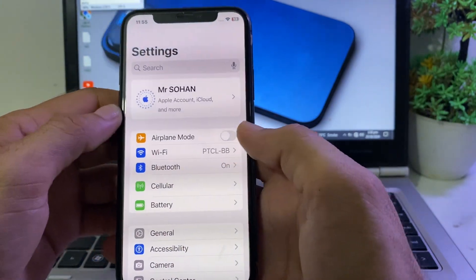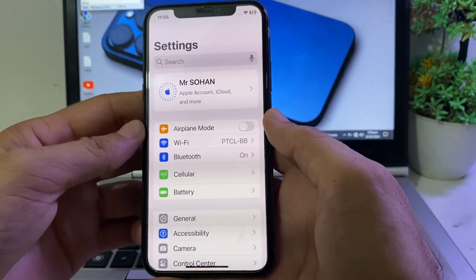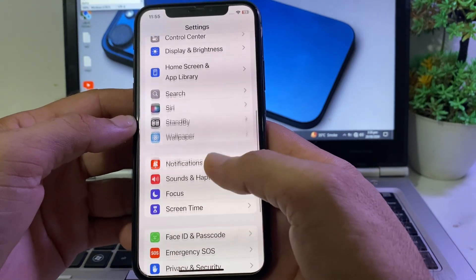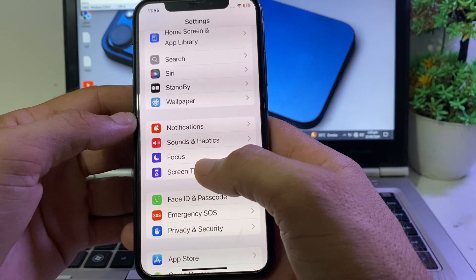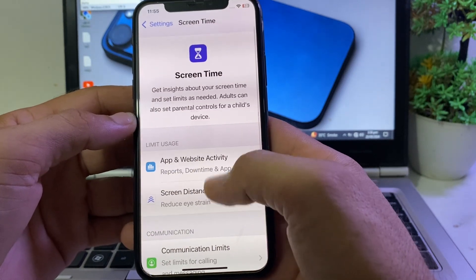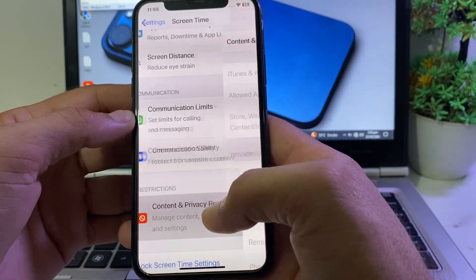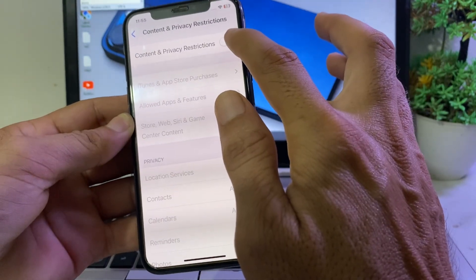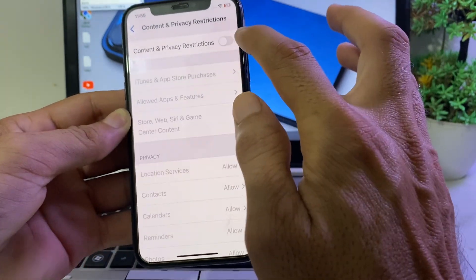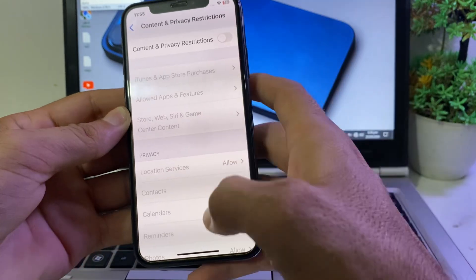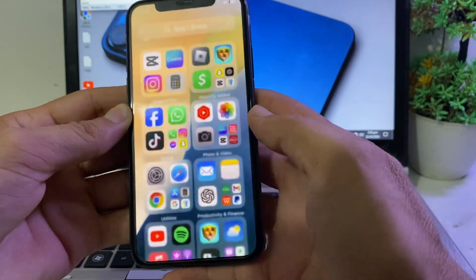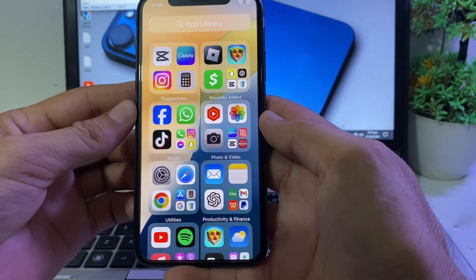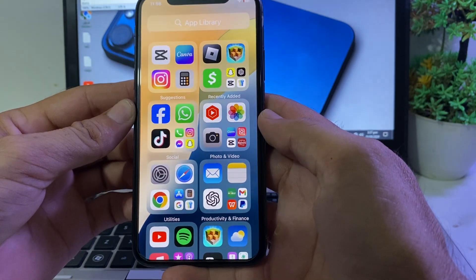If you're still having this problem, close the app and open Settings. Scroll down and search for Screen Time — tap on it. Then scroll down and tap on 'Content & Privacy Restrictions.' Make sure that toggle is turned off. If it is on, disable it, then try to sign in to your Apple ID and check if the problem is fixed.